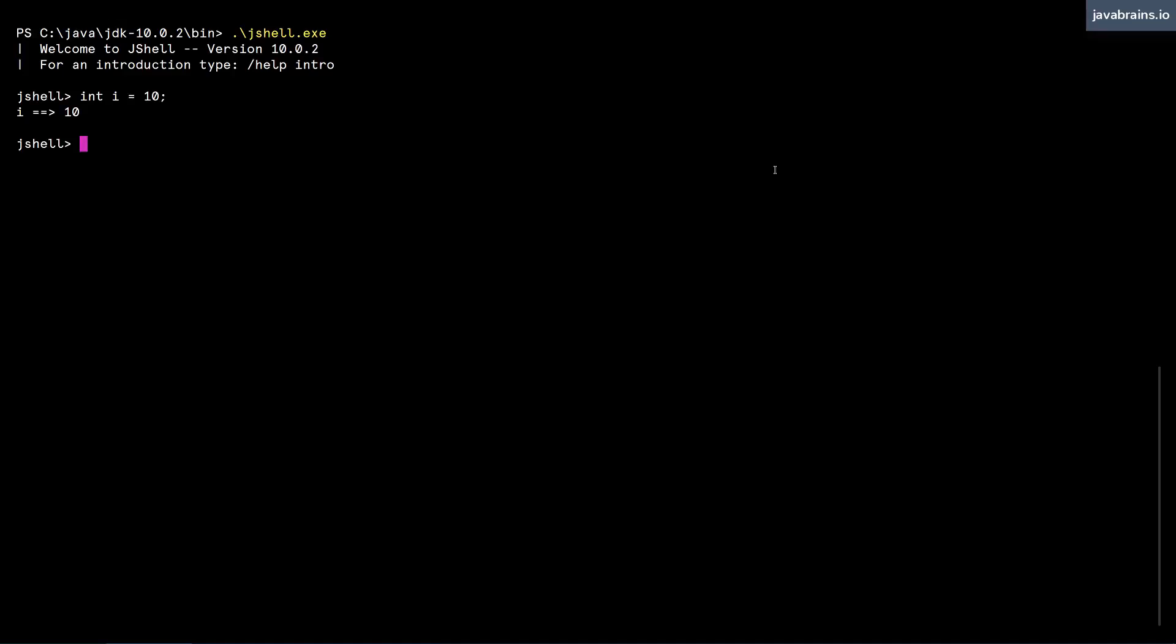You cannot really have, but you can technically have an if statement in a single line, but it doesn't look too good. So we can break this down into multiple lines. Let's have an int j equals zero. And I'm going to have an if condition which says if i is greater than five, assign the value of j to 10 as well.